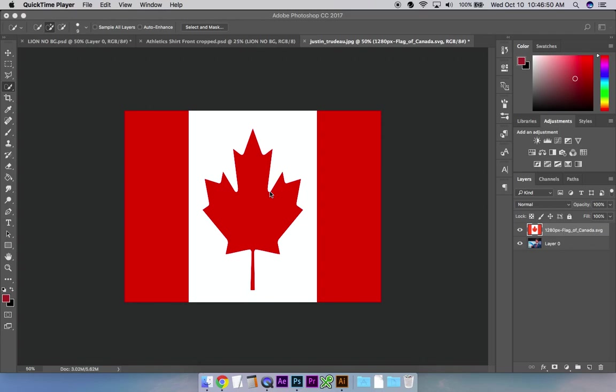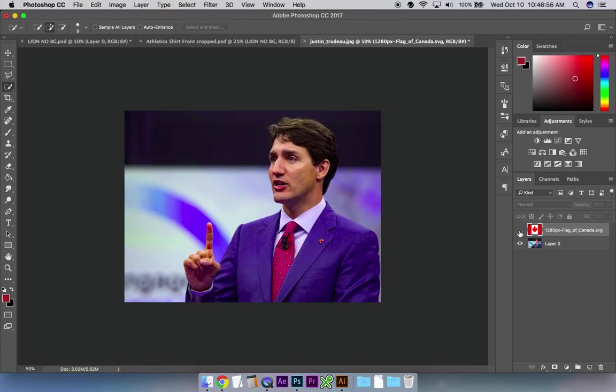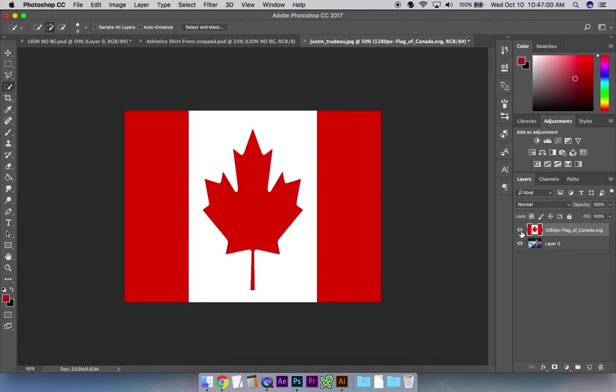Today we're going to be doing a lesson on opacity and how to apply it to a specific area. Here I have a picture of a Canadian flag, and here I have a picture of Justin Trudeau. I'm going to make the Canadian flag apply just to his face.